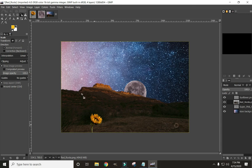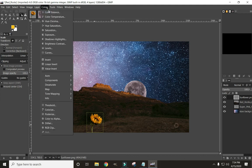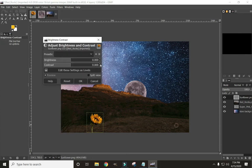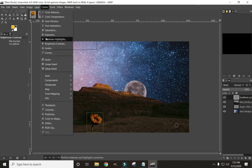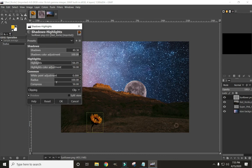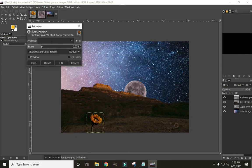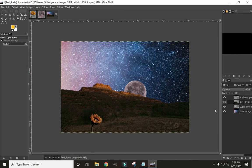To make the sunflower blend in a little bit, make sure that layer is selected, click Colors, and go to Brightness and Contrast. Let's add some contrast and see how that looks. When working with these colors, it's all about what looks good to you.